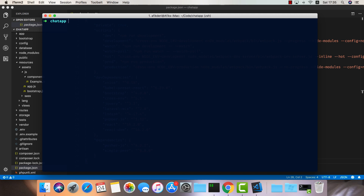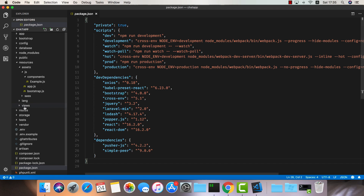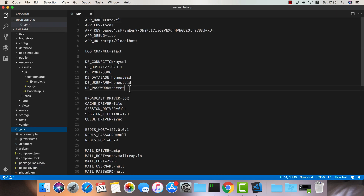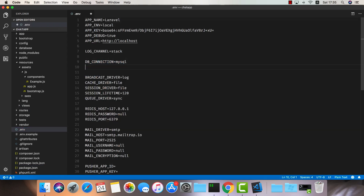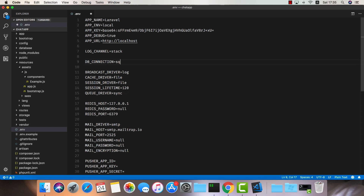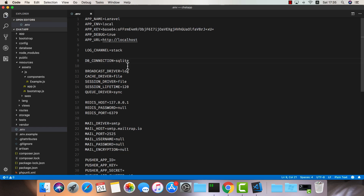We have a few more steps to do on the server before we jump into the React side. The first thing will be to create a new database.sqlite file. We can use this instead of setting up a whole MySQL server. Now we can visit our .env file and delete everything except the DB connection, then change DB_CONNECTION to sqlite.